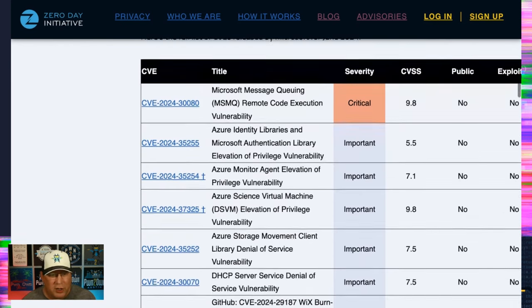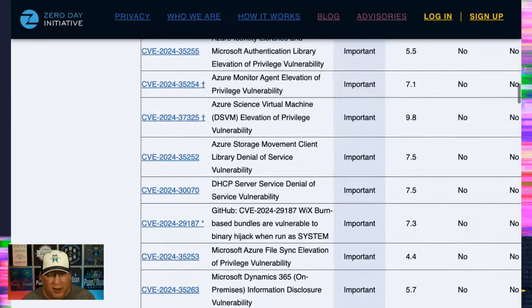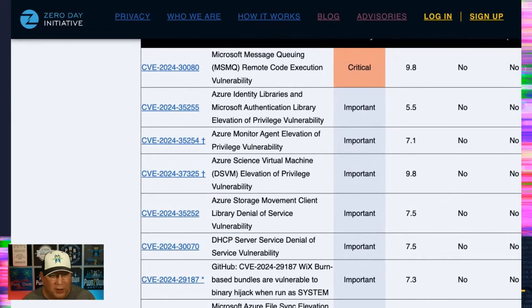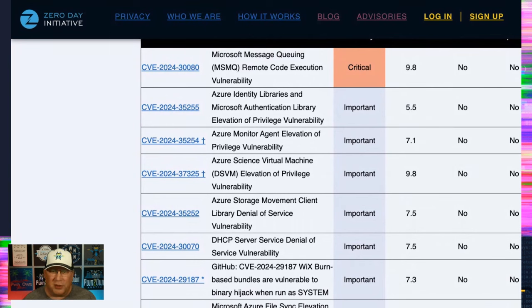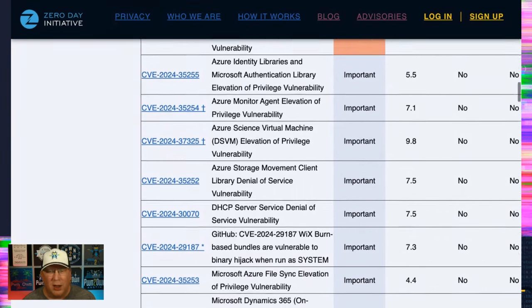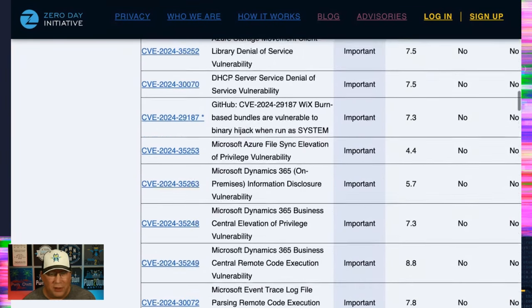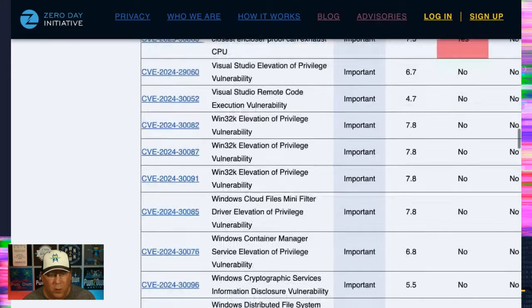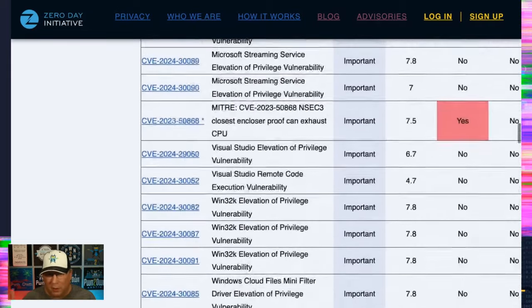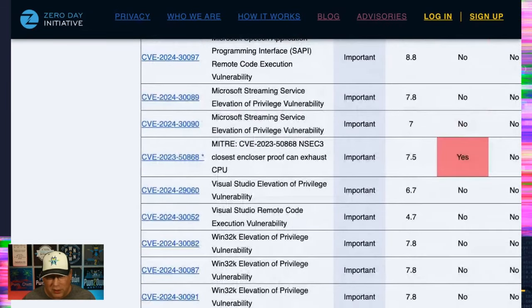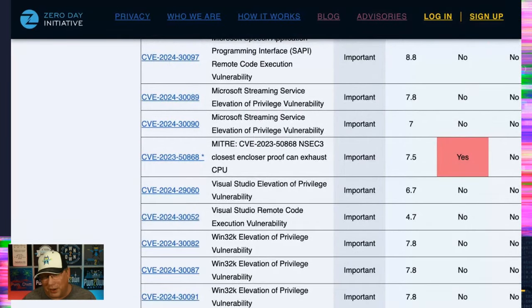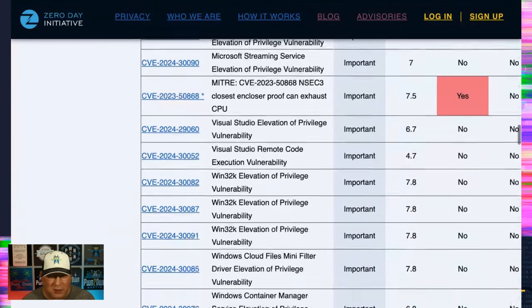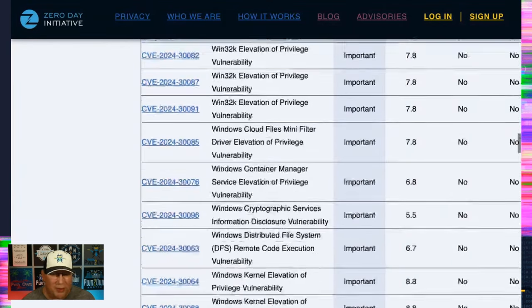Moving through here, you can check out the table. I do want to call out the little cross symbol here. That means there's extra work to do, especially with this DSVM. So it's not just a straightforward patch. So definitely take a look at those very closely. We have only one publicly known bug this month. And it's this bug from actually 2023. Microsoft is now just including it in their release. So that's all it is.